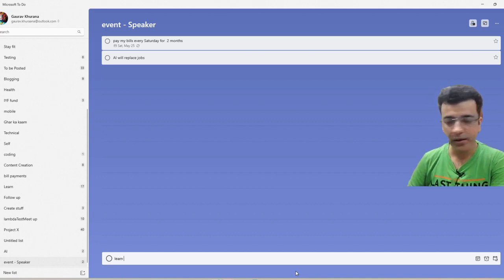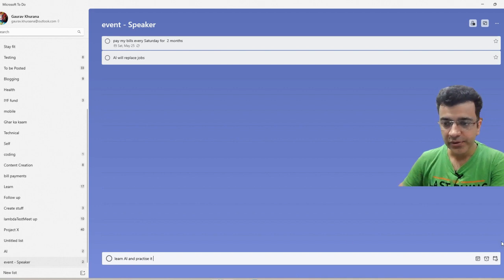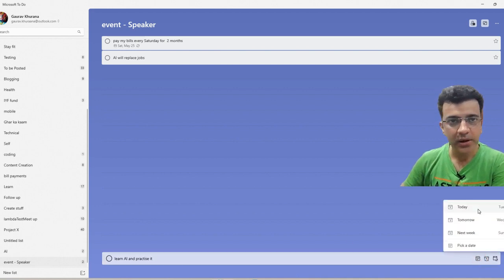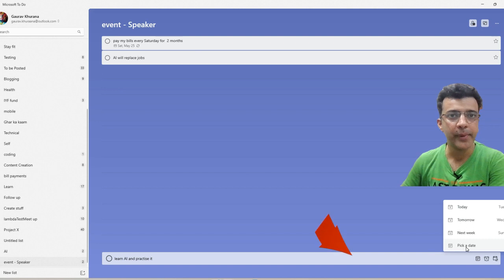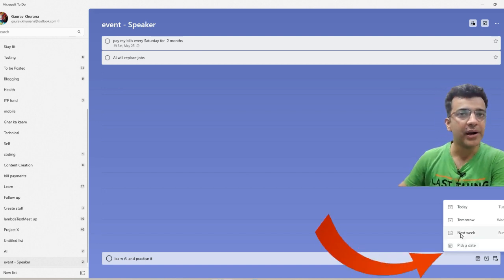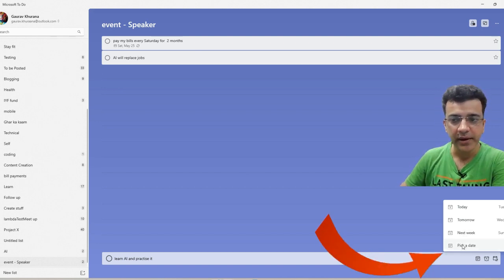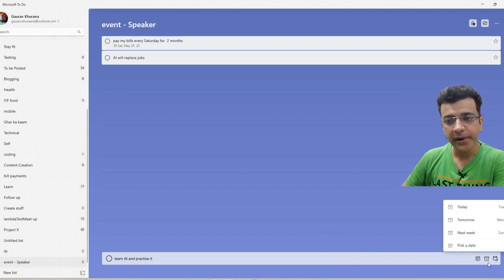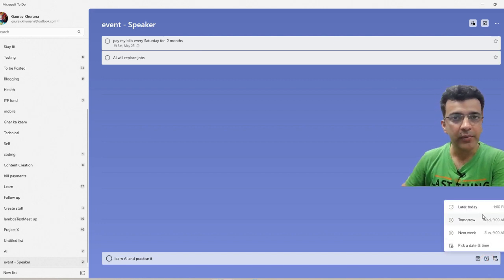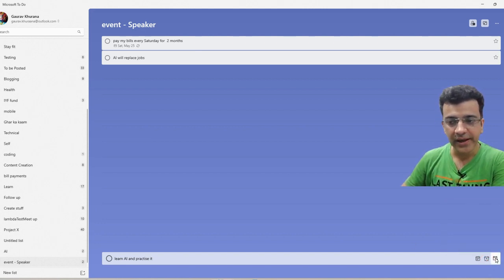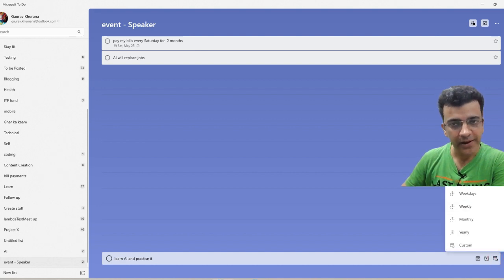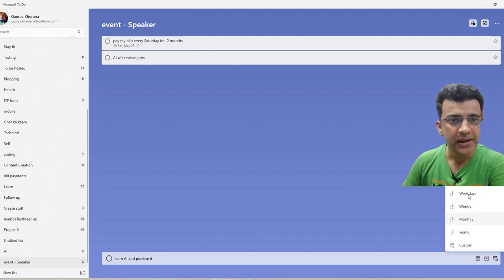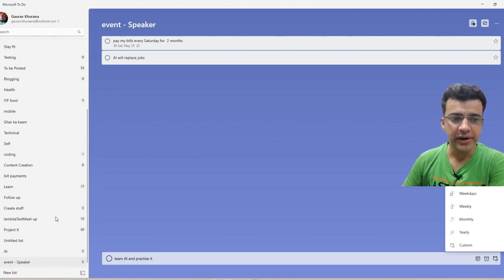For example, learn AI and practice it. You'll see options for today, tomorrow, next week, or you can pick a date. If you've taken a leave and want to invest in your learning, you can pick a date, select a time, and set it as recurring - daily, weekday, or weekly. This will help you track stuff.